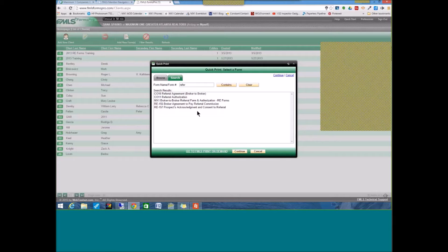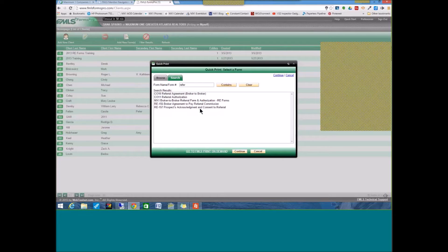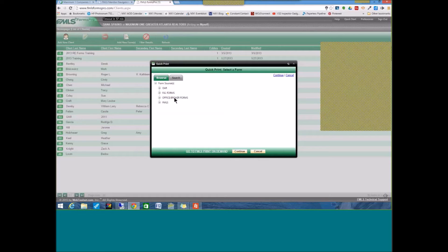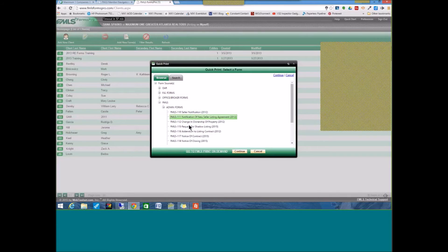And then, you have the RE forms package, the broker agreement to pay referral commission, and prospects acknowledgement and consent to refer. So, again, make sure not only can you use this browse button right here to access your GAR forms package, your RE forms package, any Maximum One forms, and this FMLS admin forms.